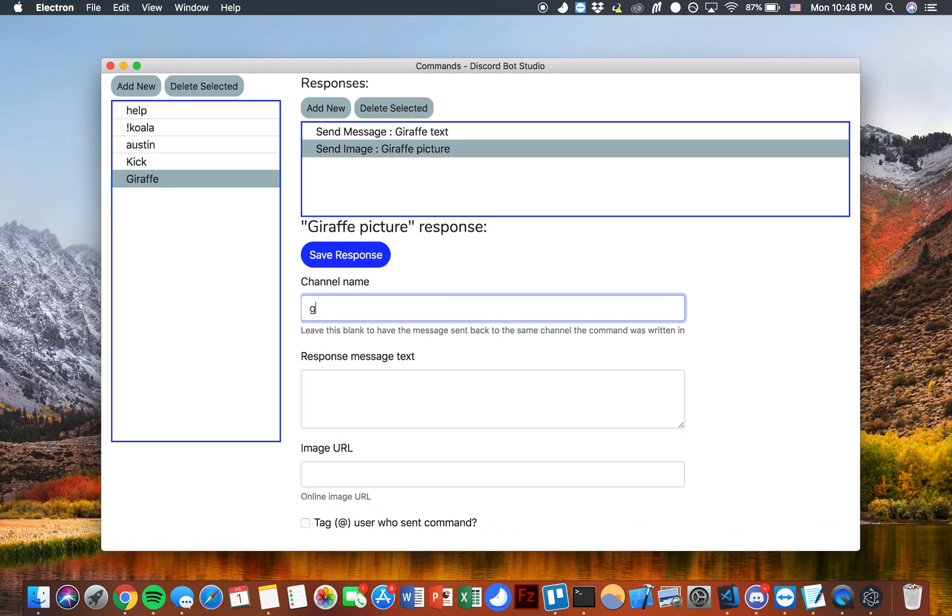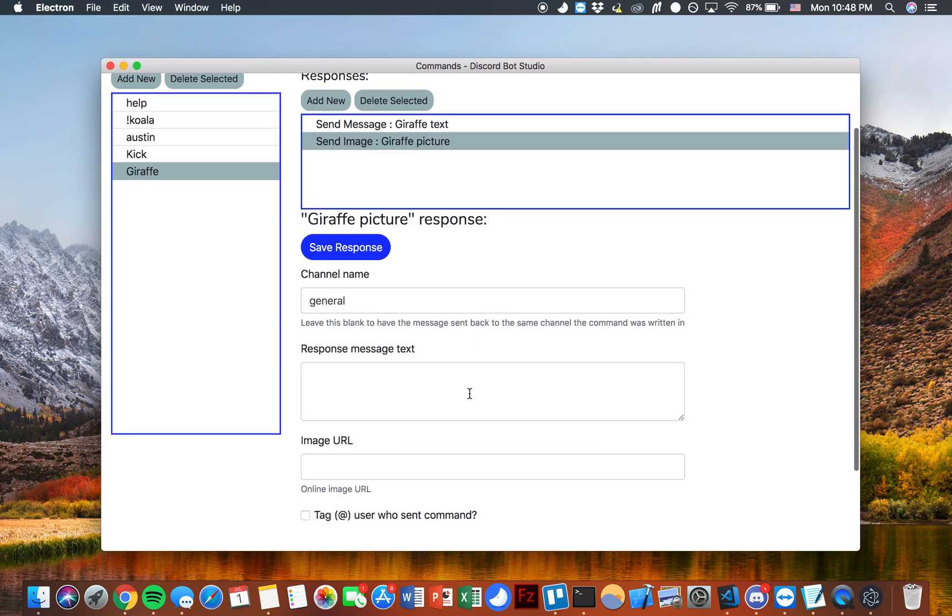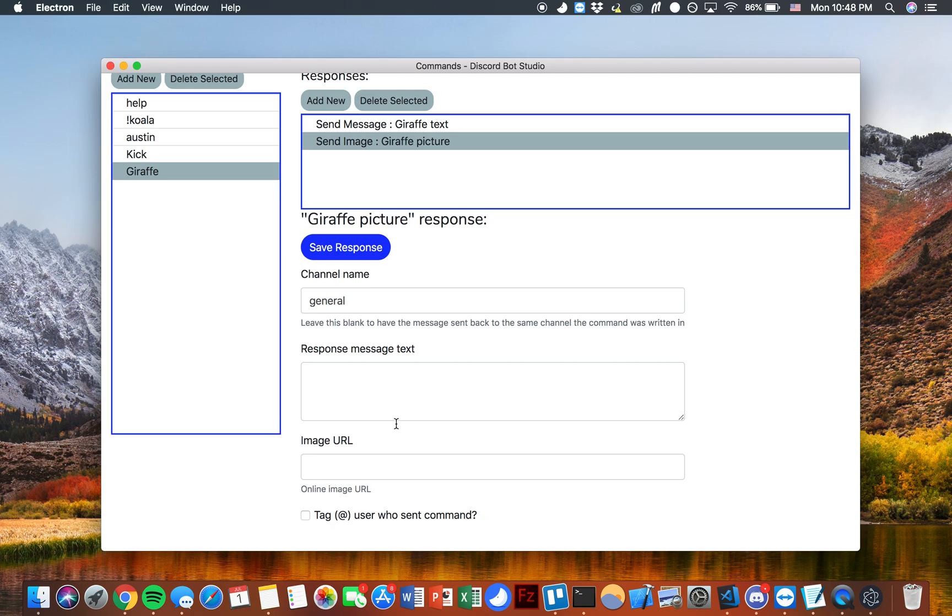For the channel name we're also going to want to send this response to the general channel. I'm going to go ahead and leave the response message text blank because we're already going to be sending the text from the giraffe text response that we previously sent.